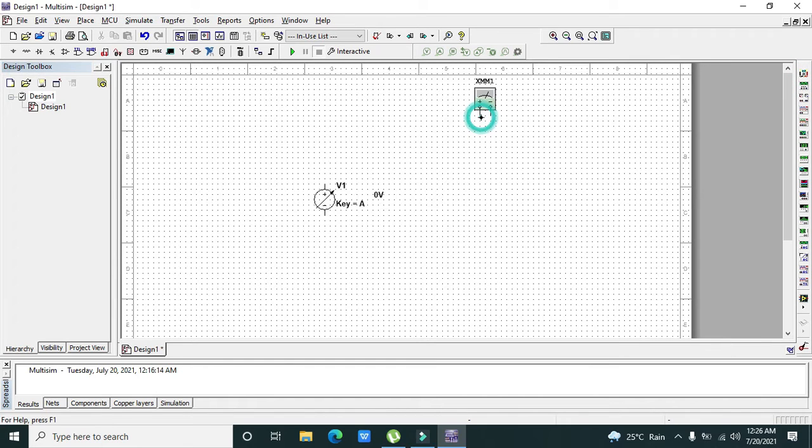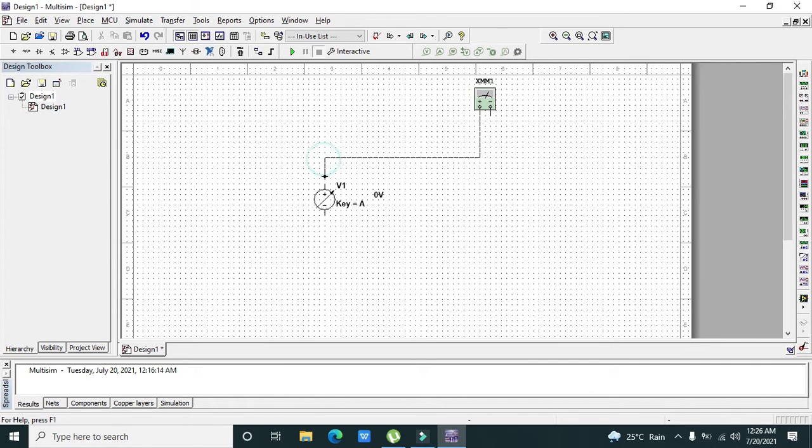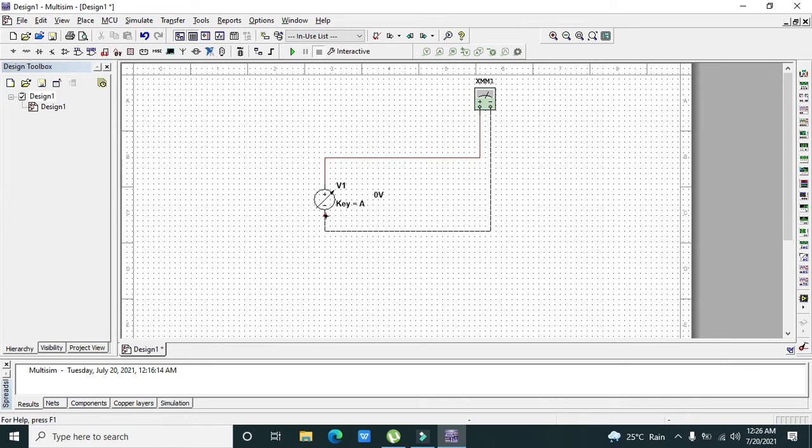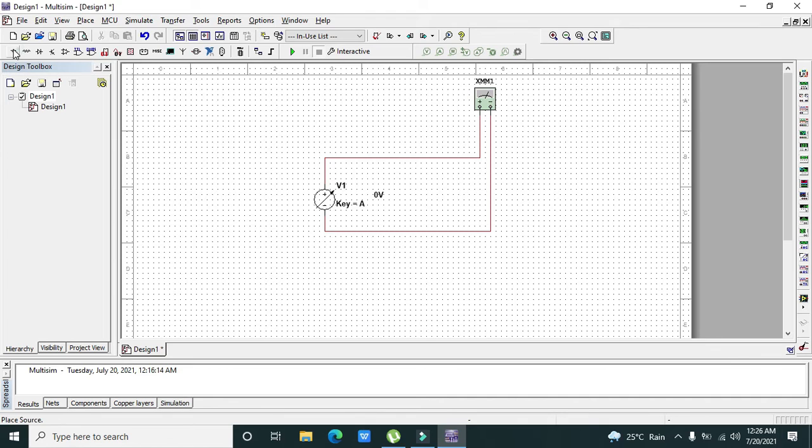We will connect the positive edge of the multimeter with the positive and the negative edge of the multimeter with the negative, and also the ground.